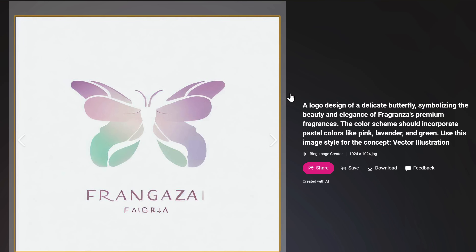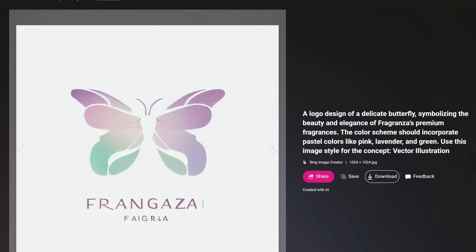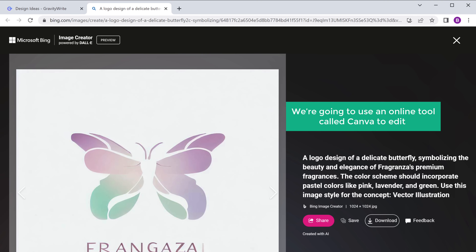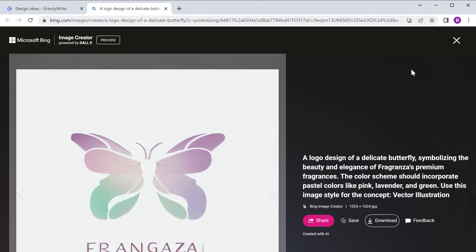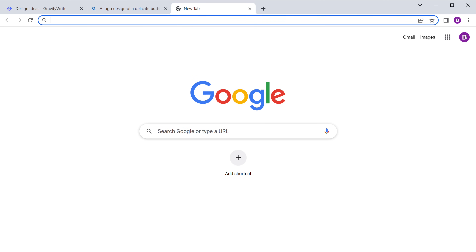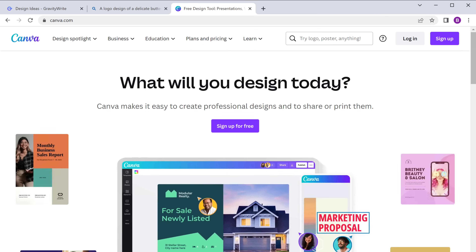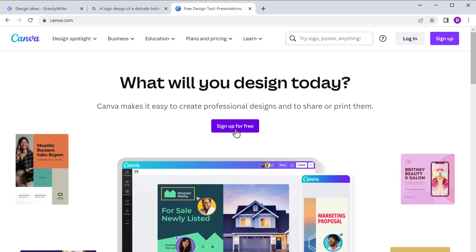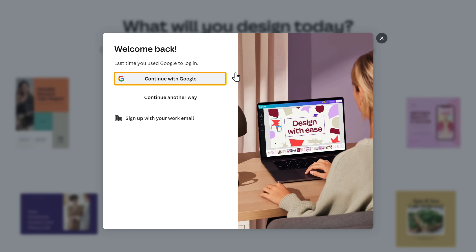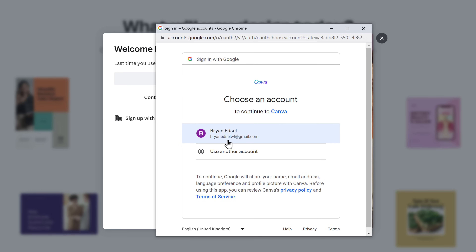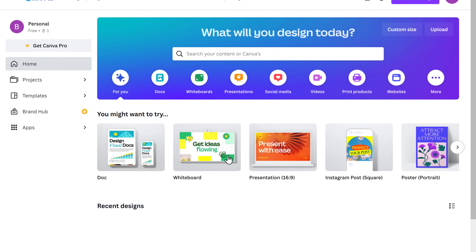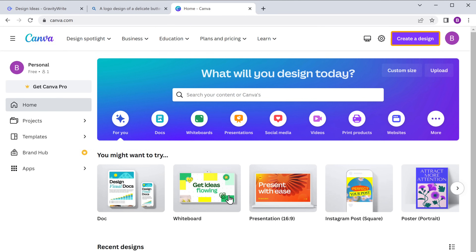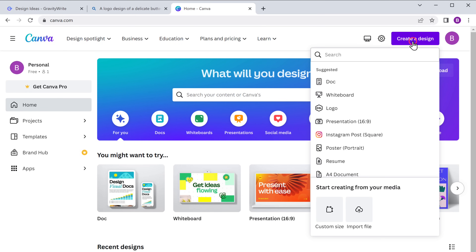Once you've selected the image, let's fix the text of the logo. To do that, first let's download the logo. Now we are going to use an online tool called Canva to edit our logo. Let's head over to Canva.com and sign up for free. I'm going to use my Google account, so let me select this and choose my account. Once you've signed in, click on 'Create a Design' and select Logo.